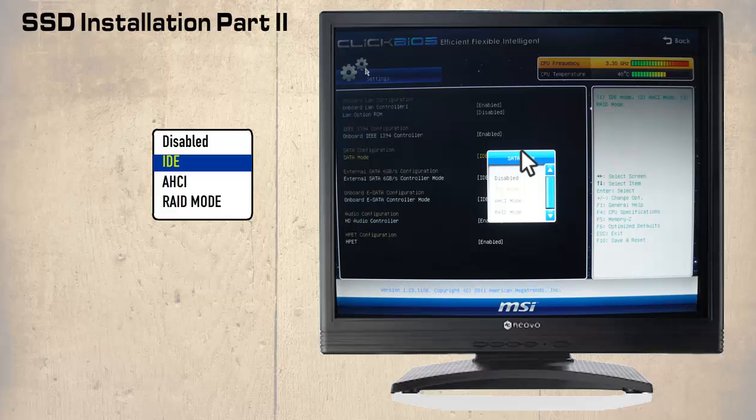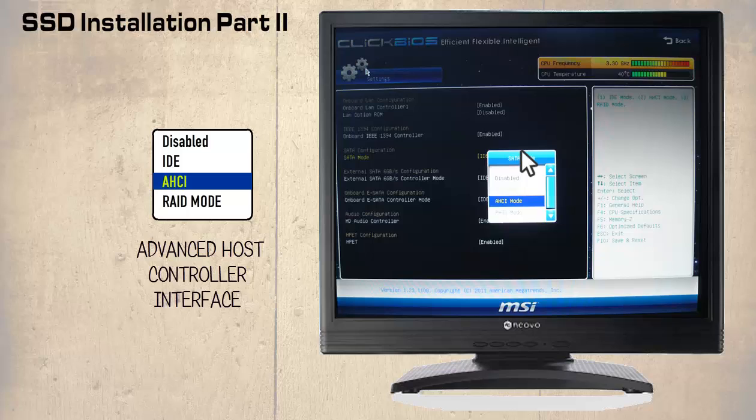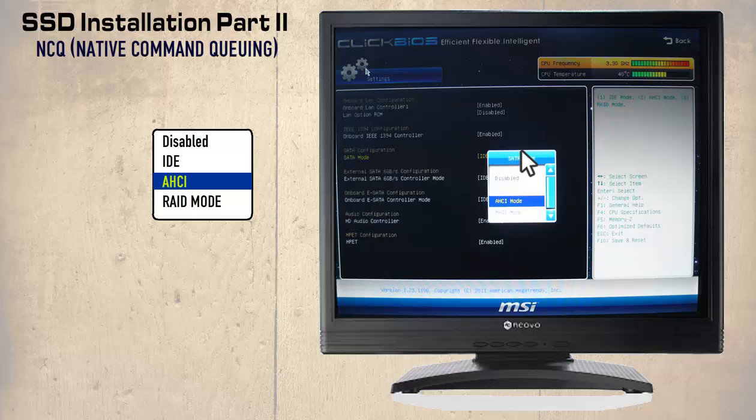The correct setting should be AHCI or Advanced Host Controller Interface. A major advantage of the AHCI is the ability to remove the SSD while the system has power or hotswap. Another advantage is NCQ or Native Command Queuing.